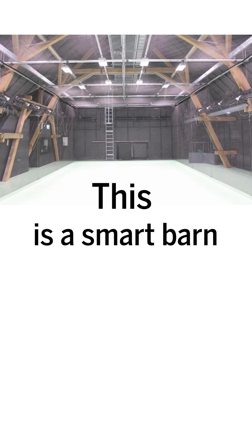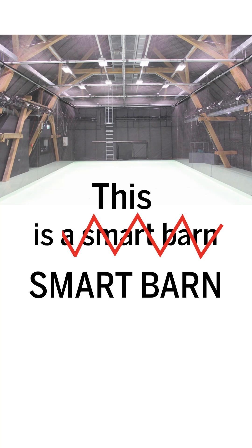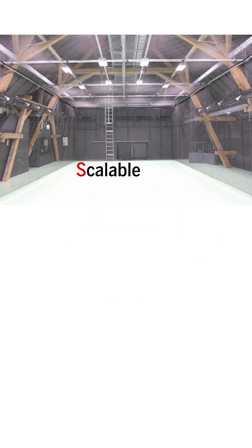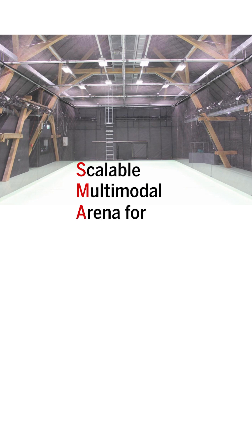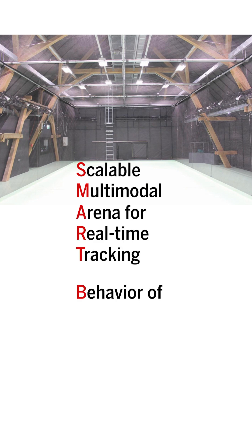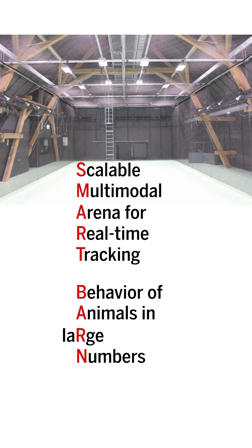This is a smart barn. Actually, it's SMART BARN - a scalable multimodal arena for real-time tracking behavior of animals in large numbers.